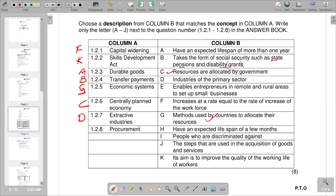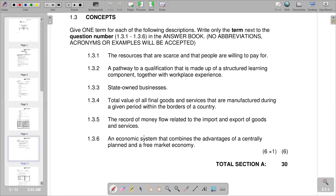Question 1.2.8 is procurement — the process of purchasing goods and services that a business needs to operate. In Column B, J states the steps used in the acquisition of goods and services, which is the correct response. That concludes the matching items section.